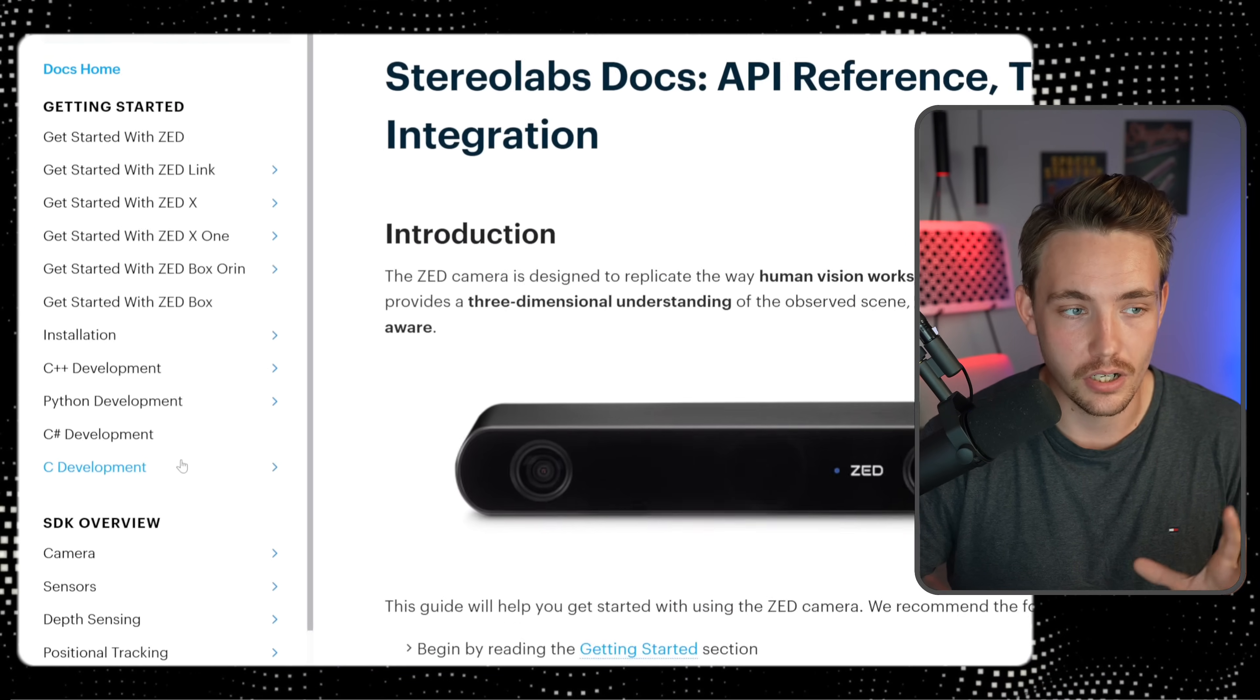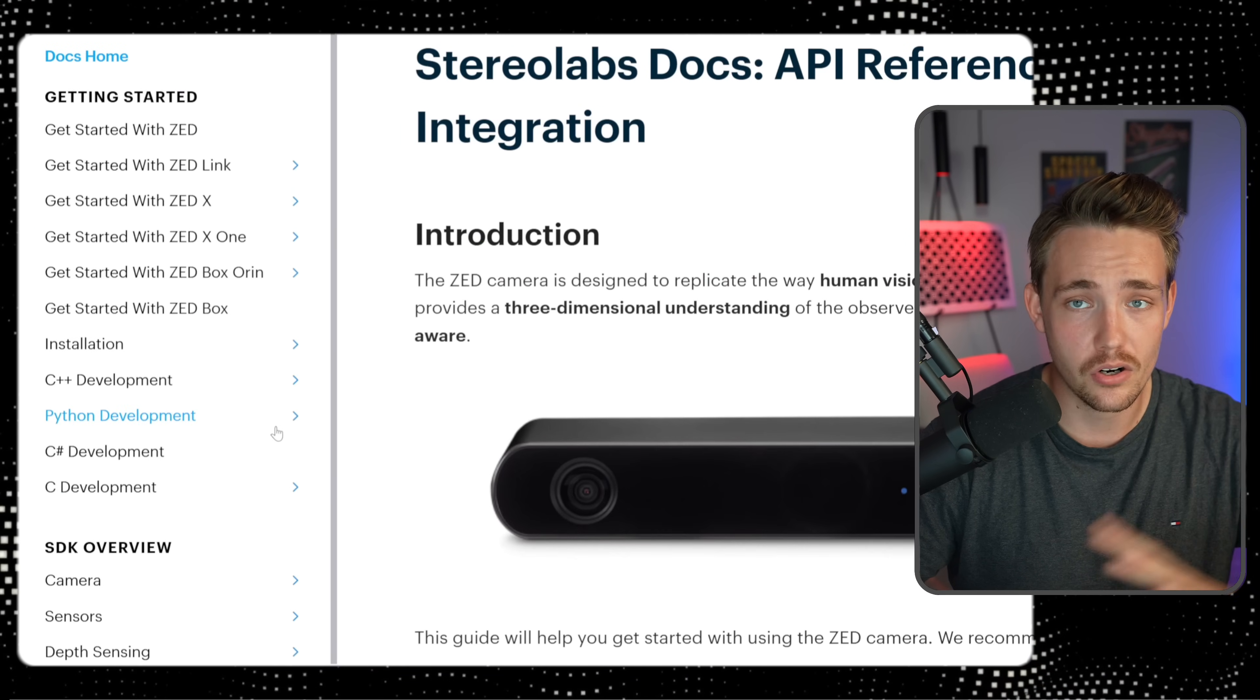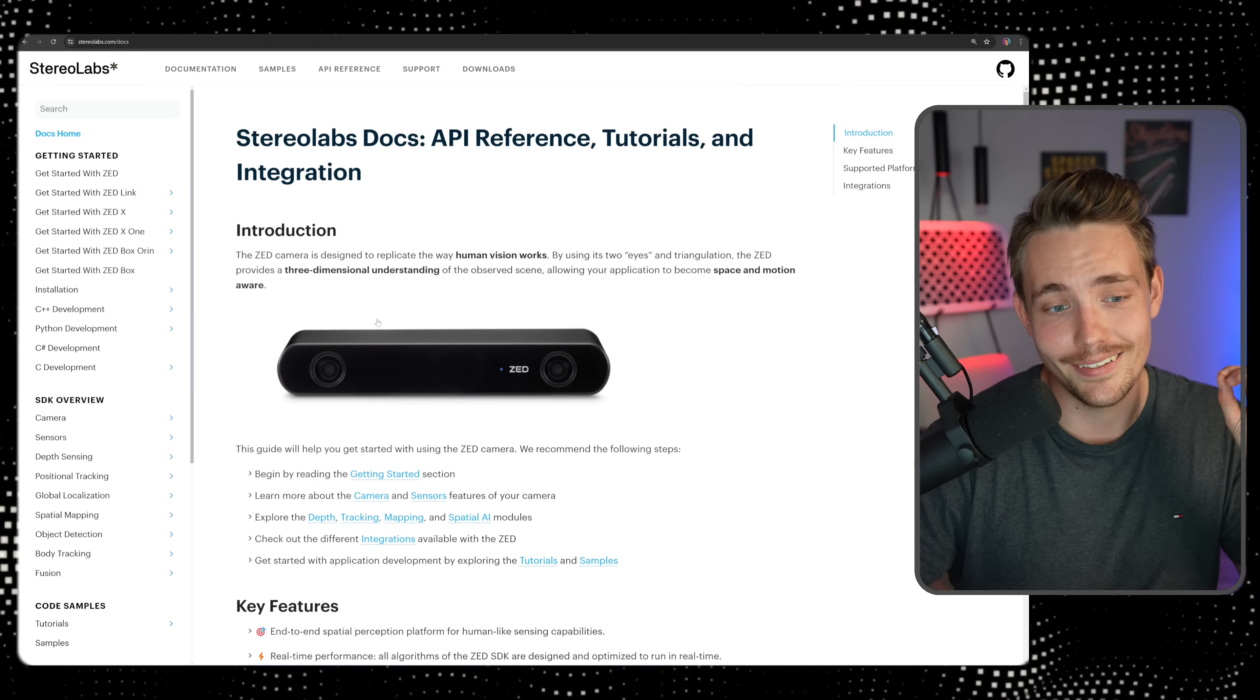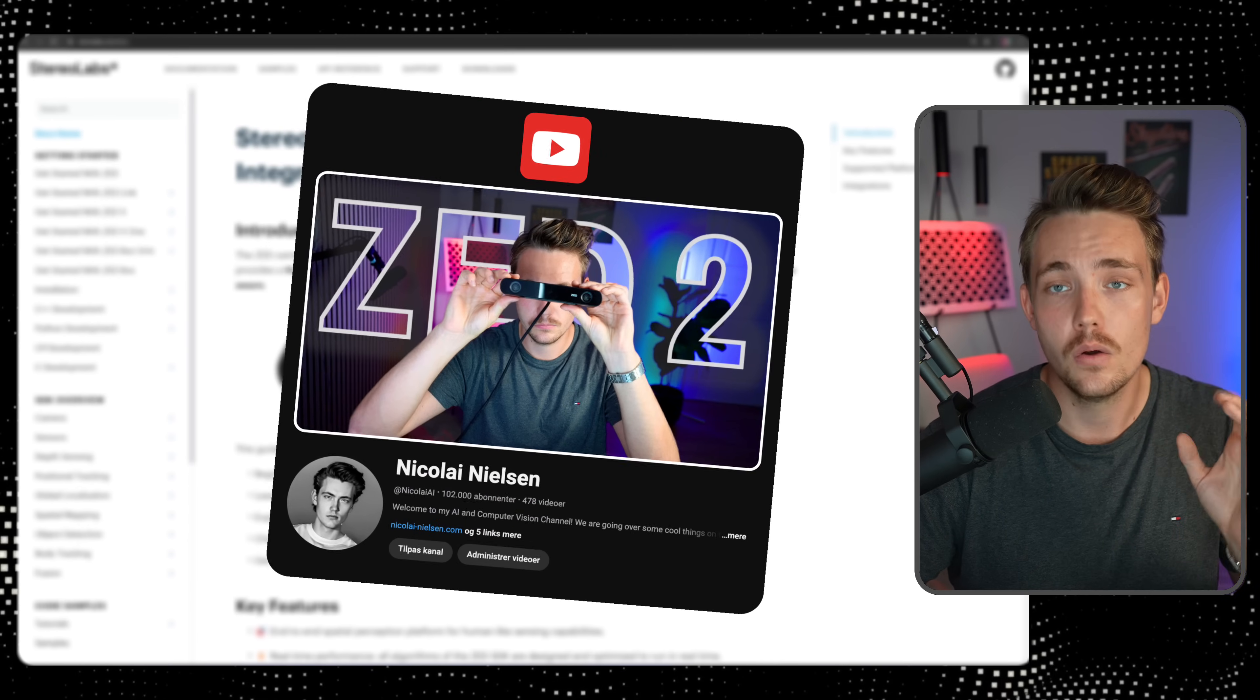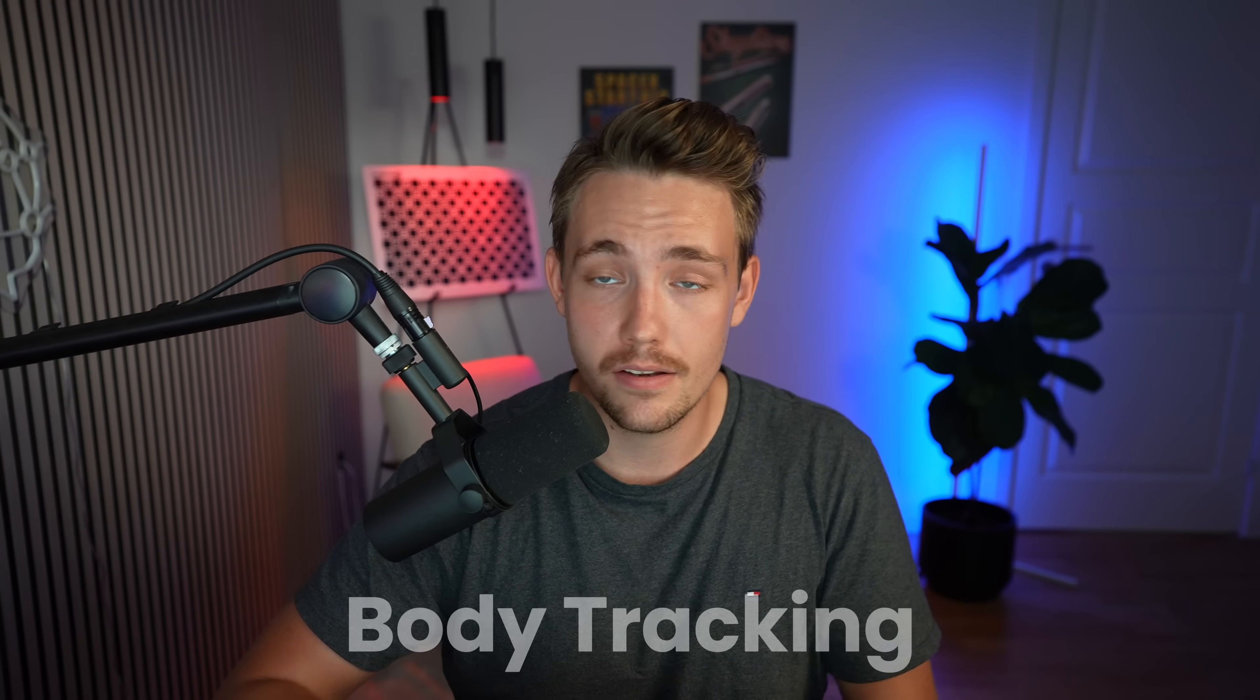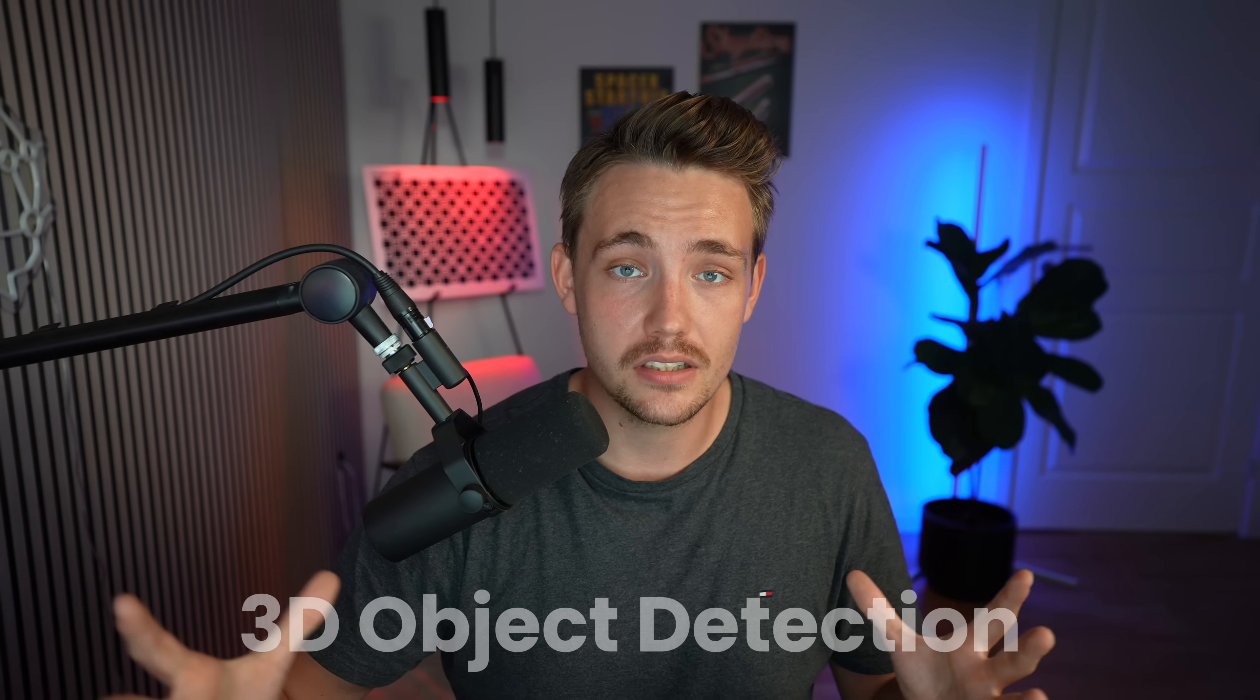If we go over here to the left, we can read about all of it. I already did an introduction, so definitely check that video out. But we're going to create a bunch of videos here in the playlist, how we can do body tracking, 3D object detection...